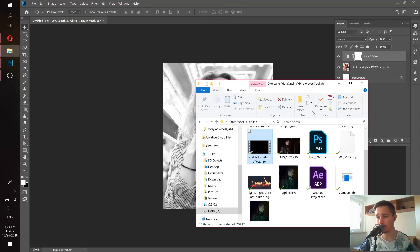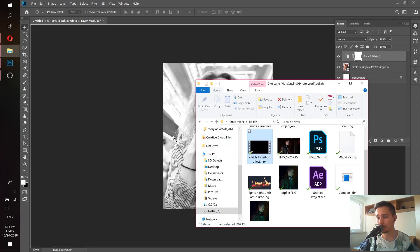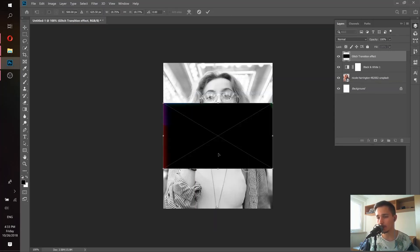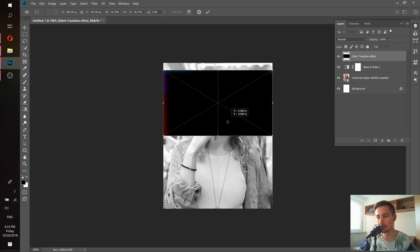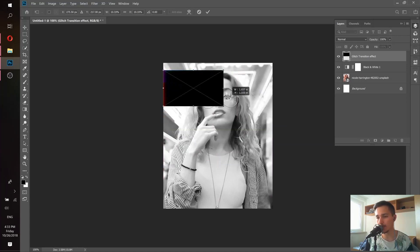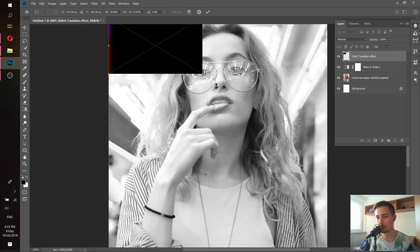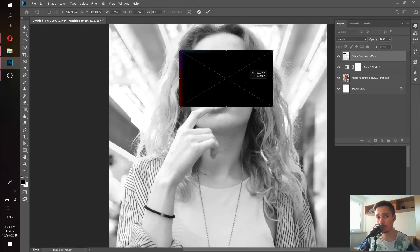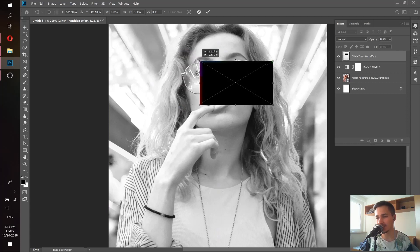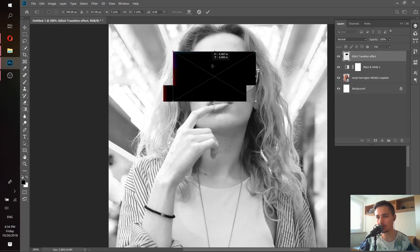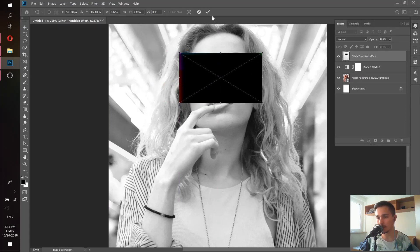Let's put the glitch video inside Photoshop. Now we need to resize it — we need to make sure the width is not bigger than the width of our sunglasses. Let's place it in the right position, resize it, and again don't forget to hold Shift. Then press OK.